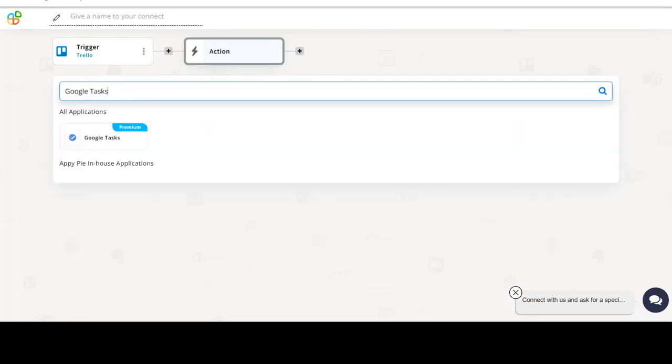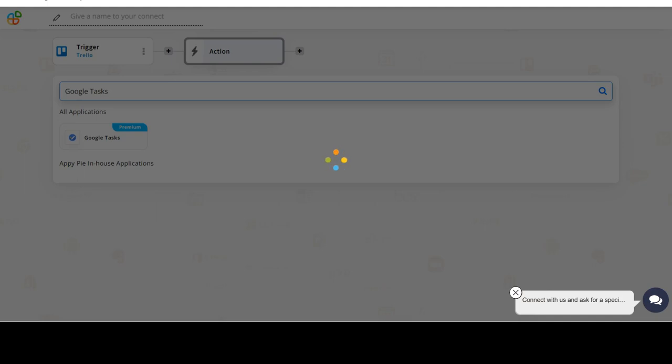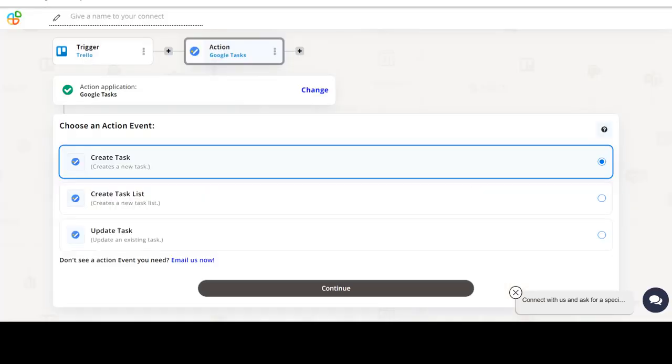Now select Google Tasks as your action app. Next, choose an action event. This is the event that will initiate the flow in Connect.